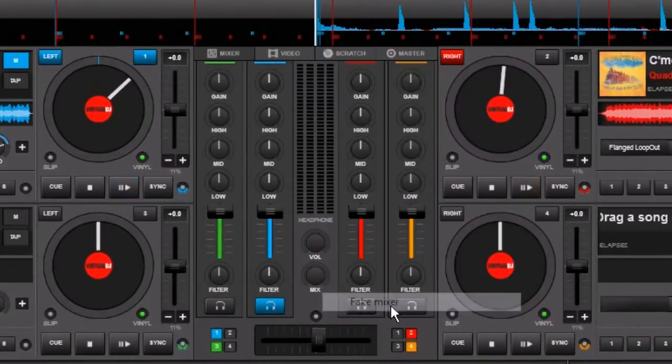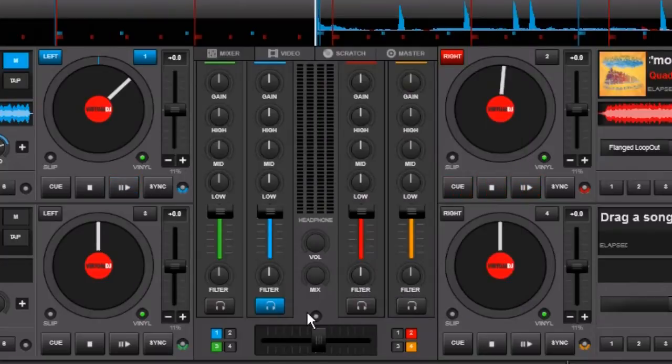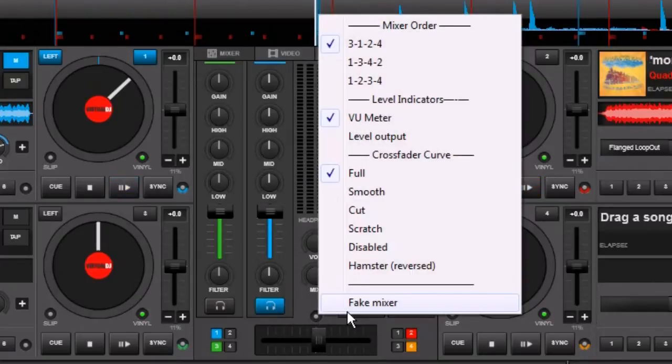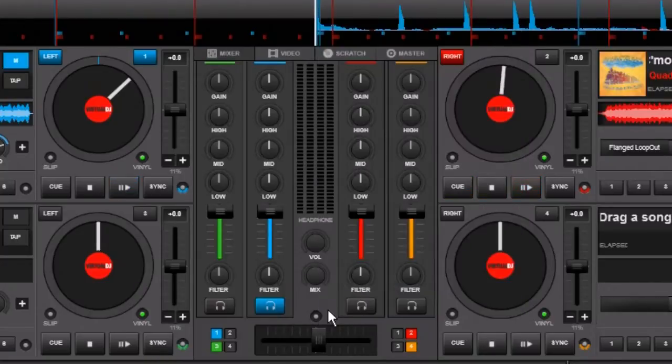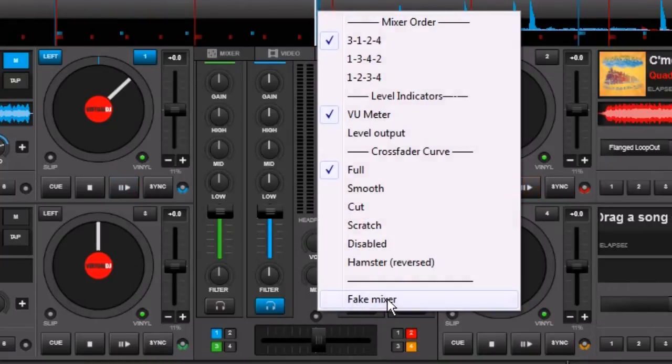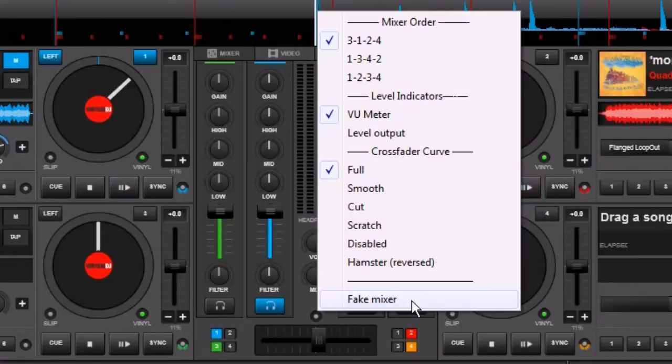Now if we click it, you can see nothing happens. You can click it again as many times as you want and you just can't check that. So what is Fake Mixer and why is it there?